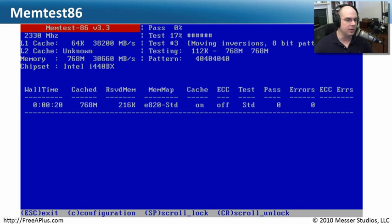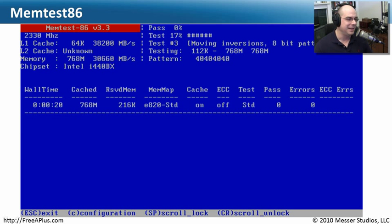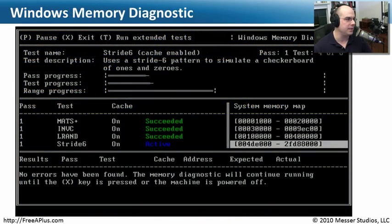If you have the Ultimate Boot CD, there are other free memory tests available. This is called MemTest86, and although it's not very attractive on screen, it goes through and tests a lot of different kinds of memory. It's currently doing test number three — moving inversions of an 8-bit pattern. The really only thing we need to worry about is whether it's passing or erroring. If I'm getting errors, then I know I have a problem with my memory and I should do something about it.